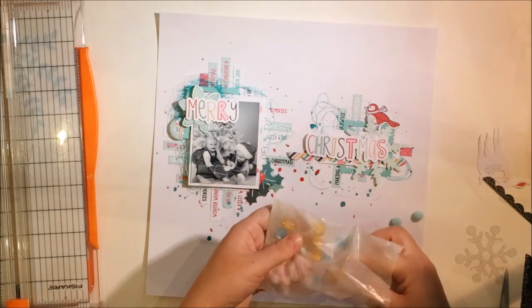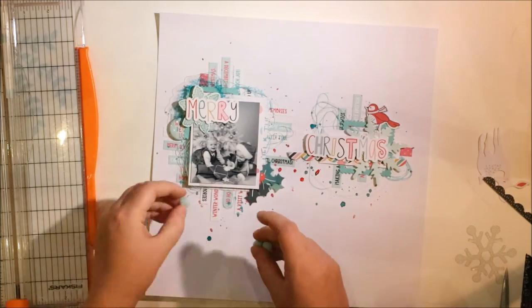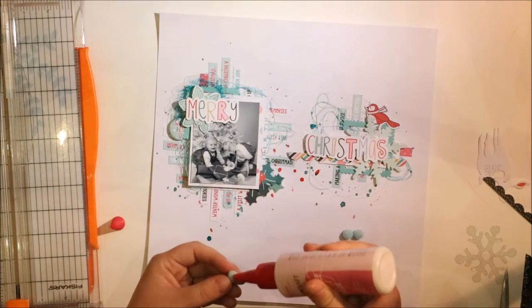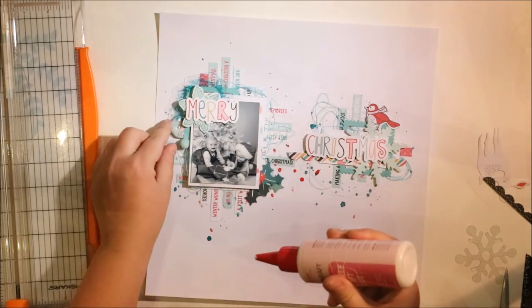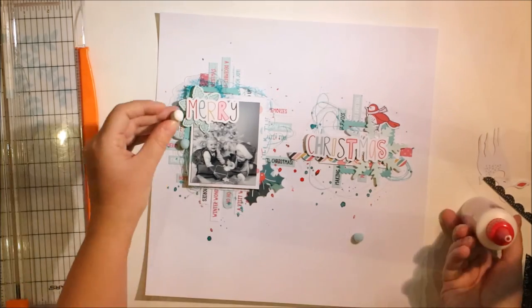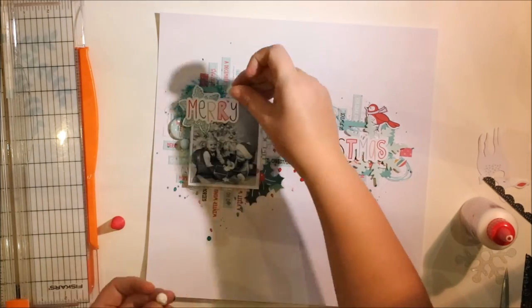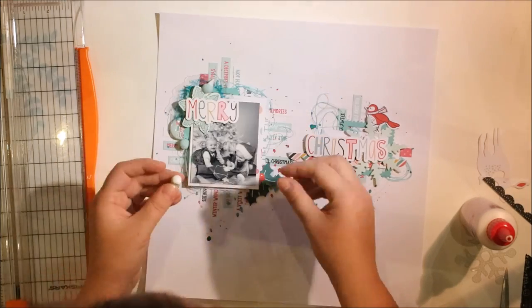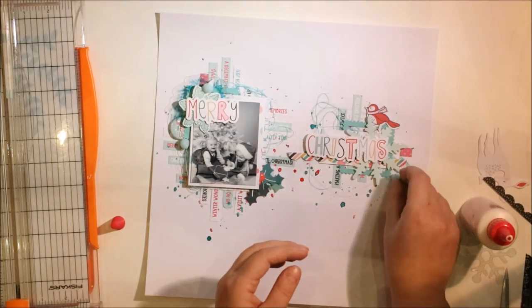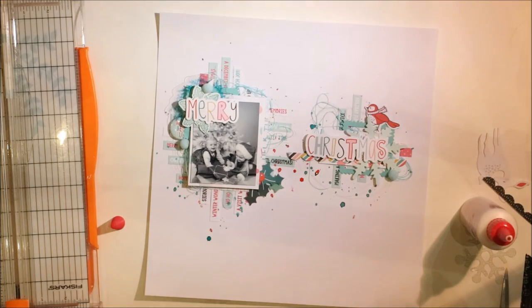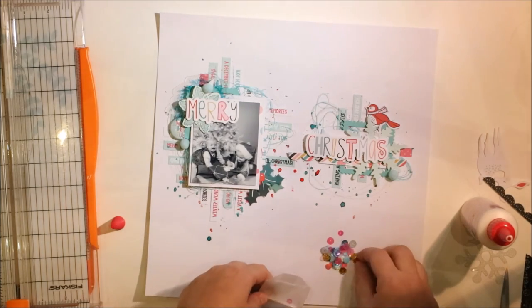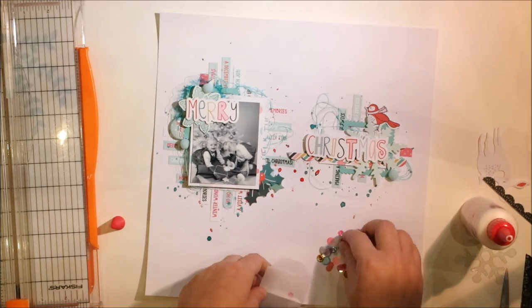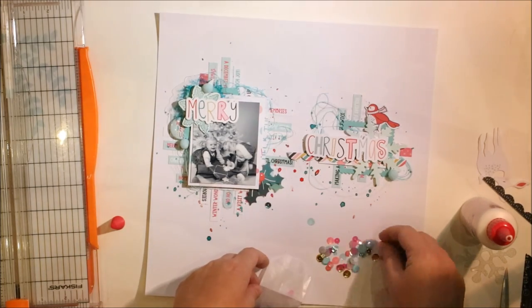I'm using these nice little pom-poms from again Hipkit Club November kits—they are so cute. I really love them, they give so much softness to this layout. Oopsie, too much glue. They are really pretty and even though they are quite thick, they are getting really slim when they are in the album, so it's easy to use them.